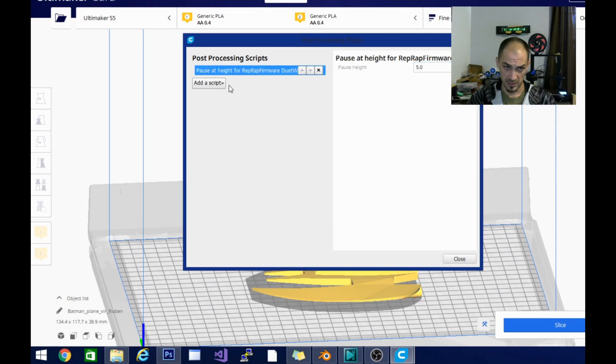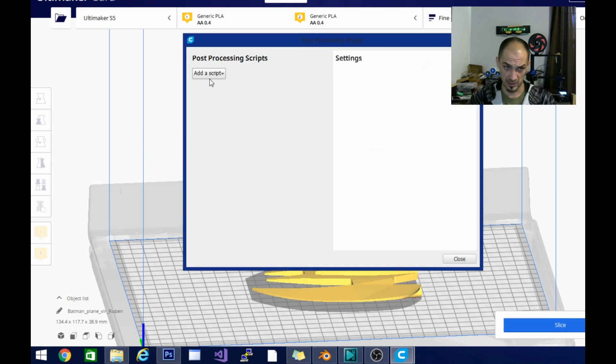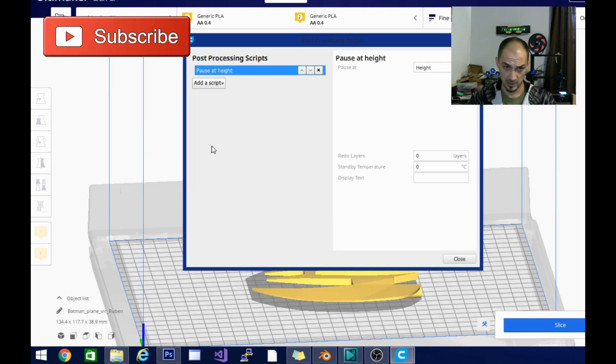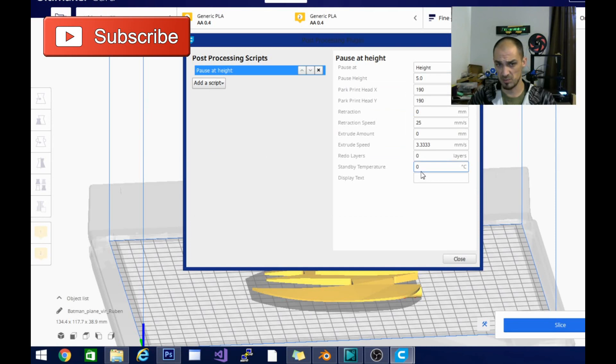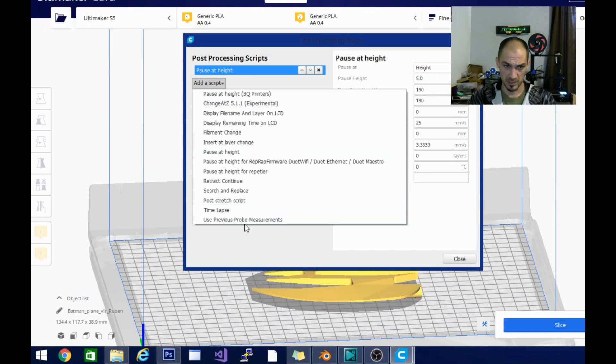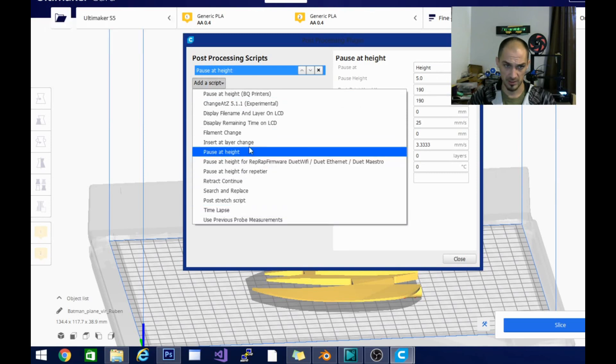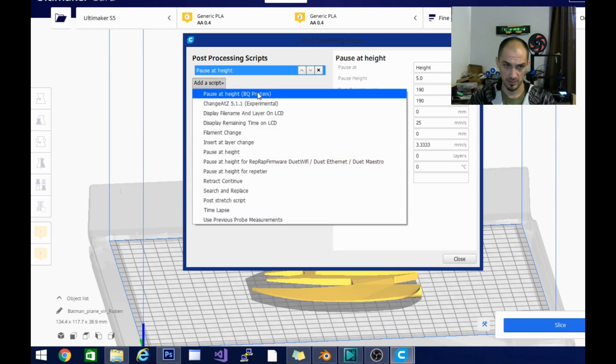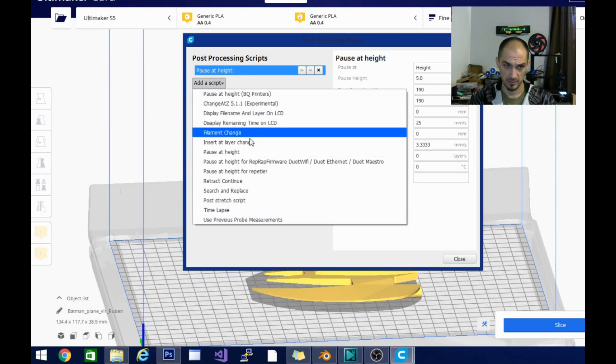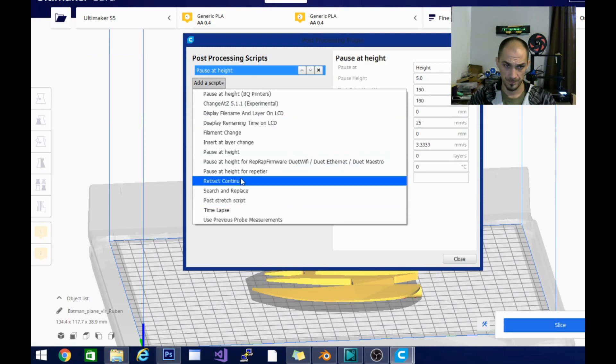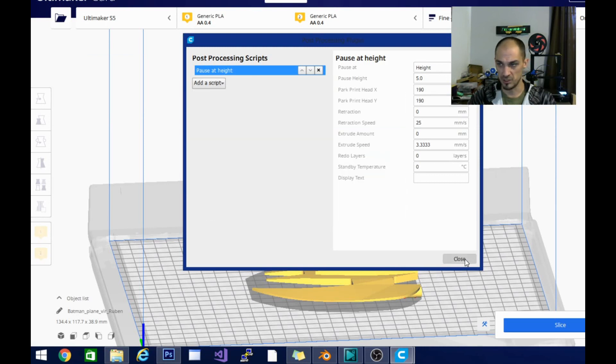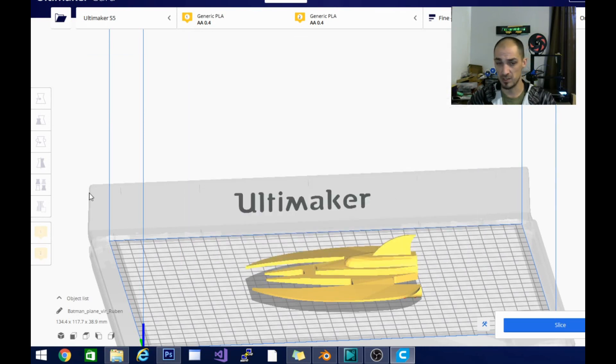I'm not seeing a message there. Let's see. It looks like it's only on this one, but there is a display text here. It's pause at height. Now, where is pause at layer? I thought they had one of those in here too, but I'm not seeing it.